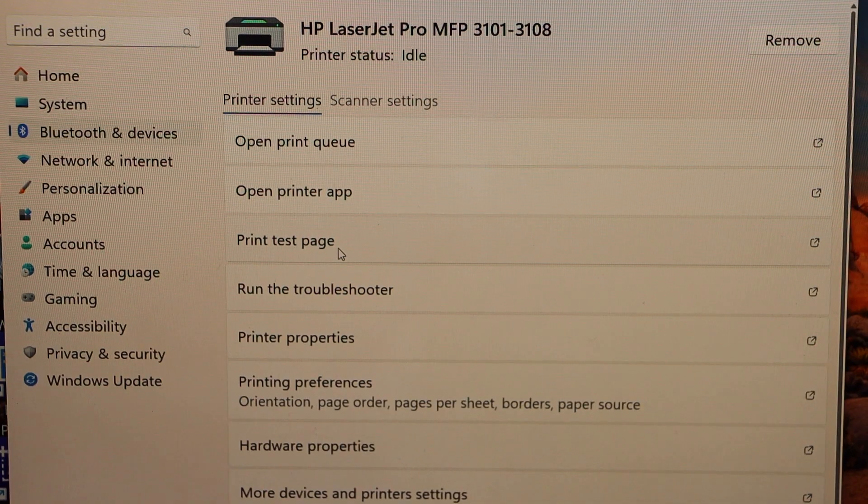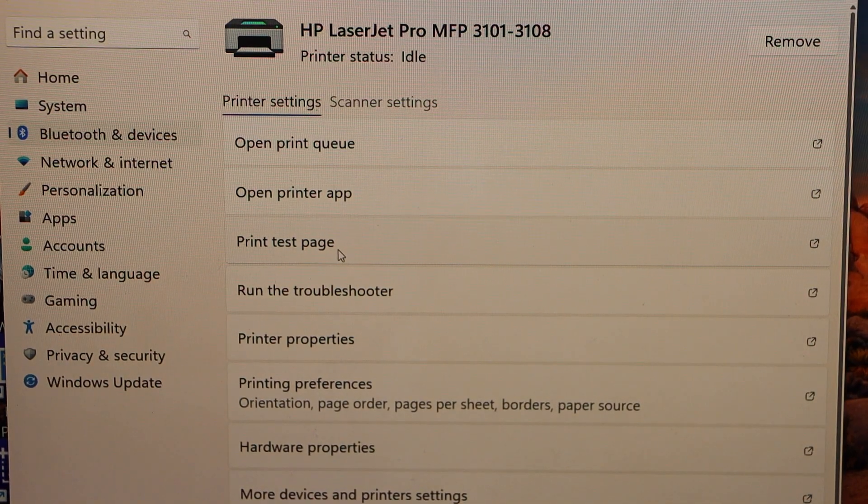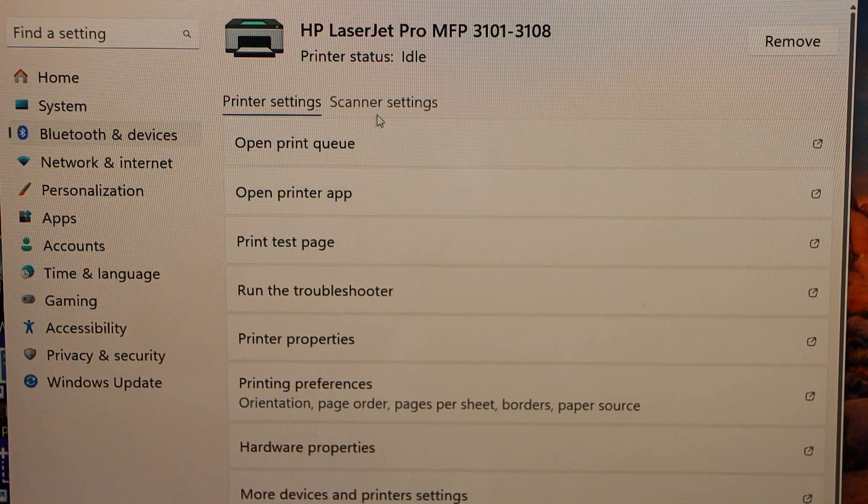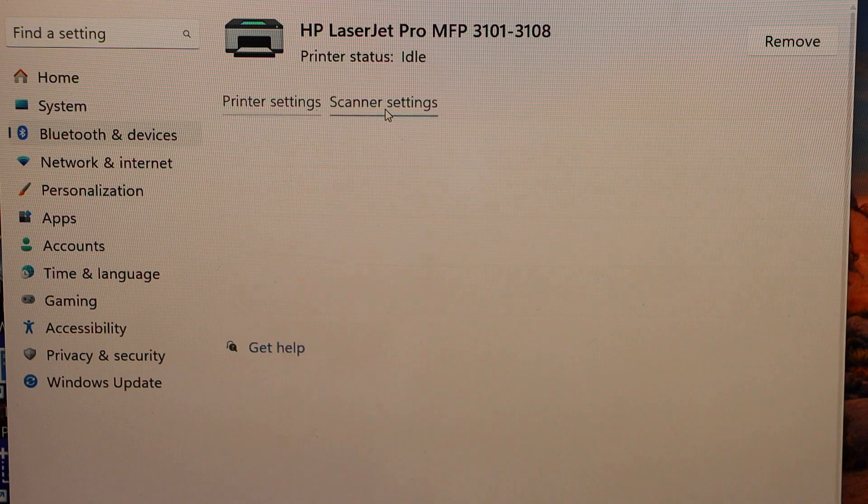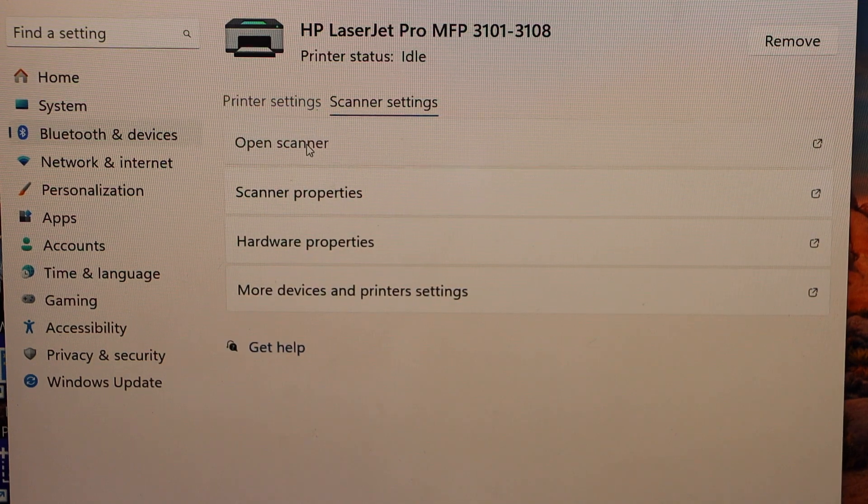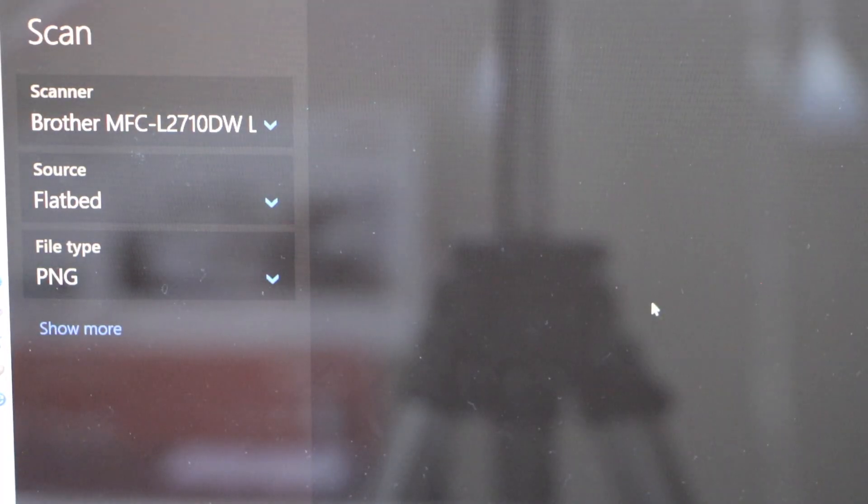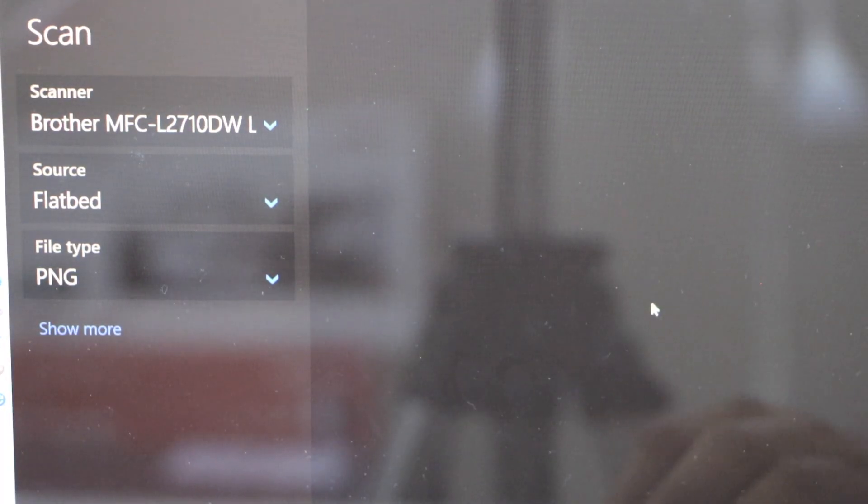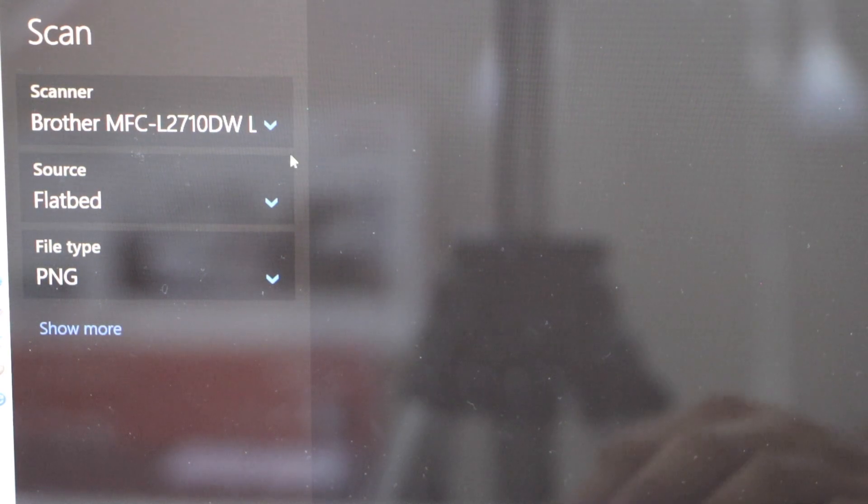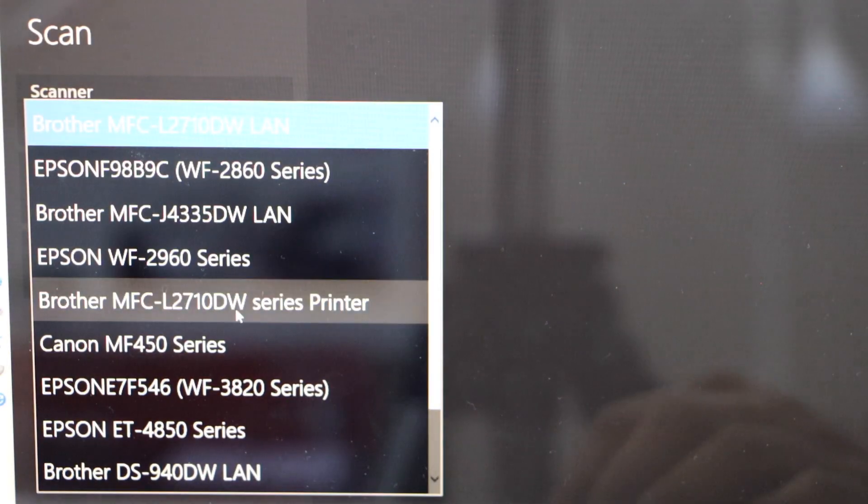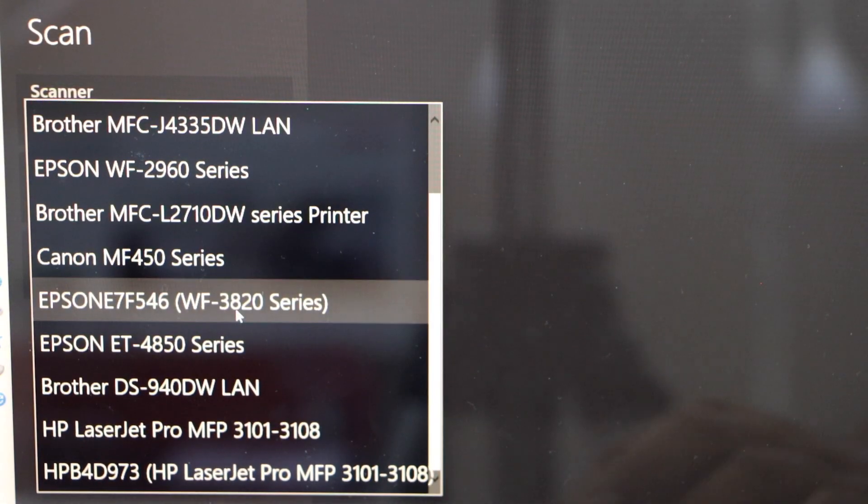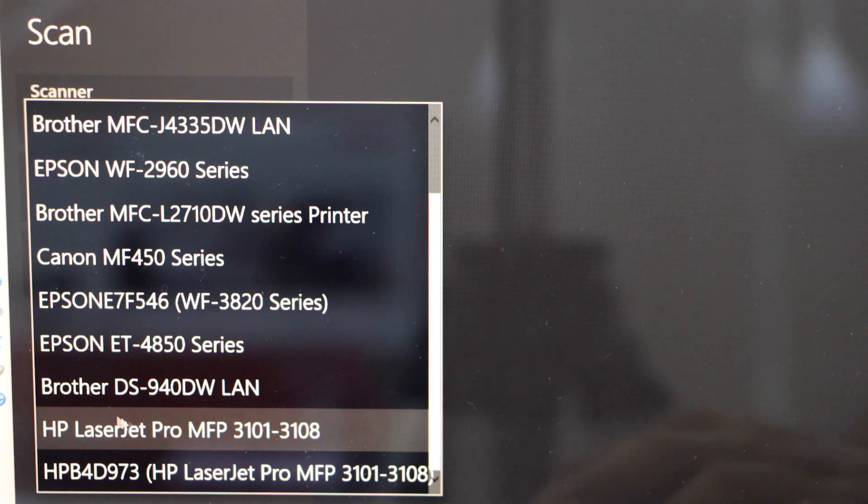Go to the laptop screen. For scanning you can click on the scanner settings. Click open scanner. In this list you just have to select your scanner, so select the HP LaserJet Pro MFP 3101.